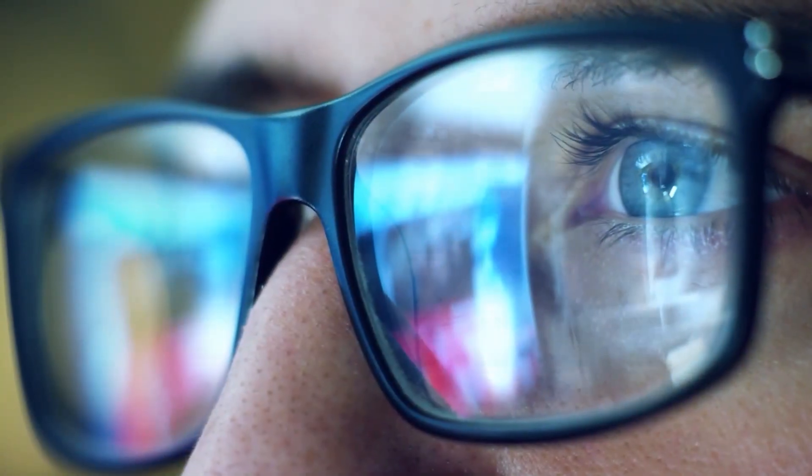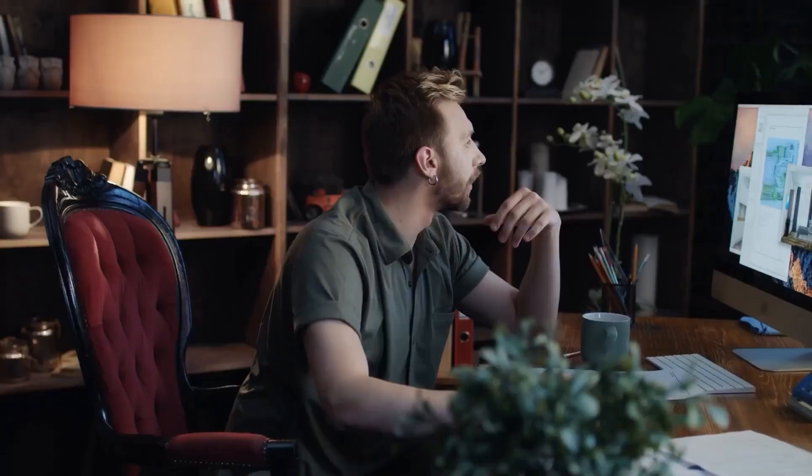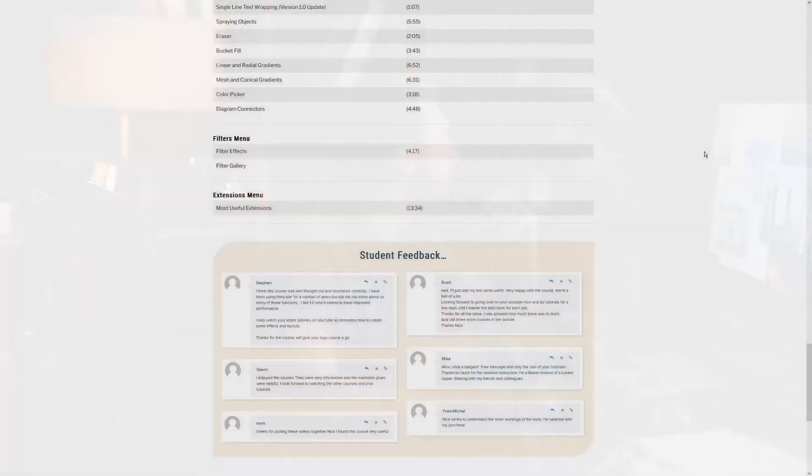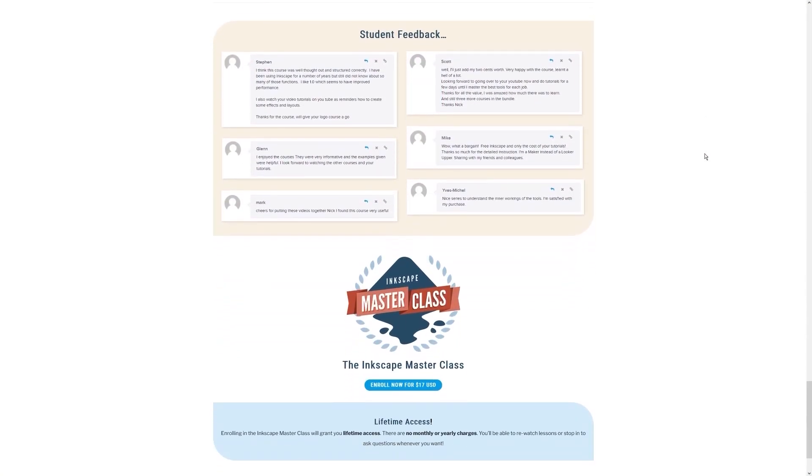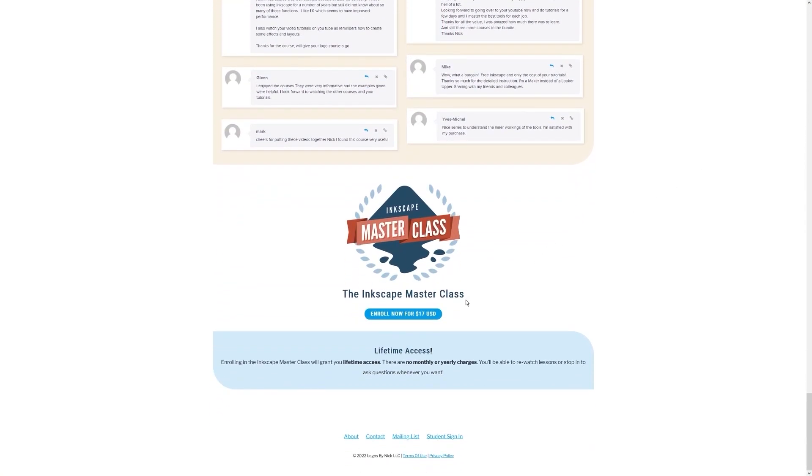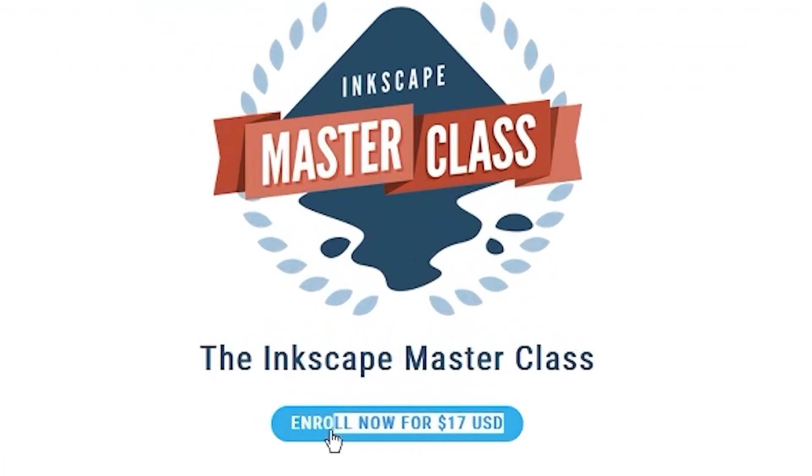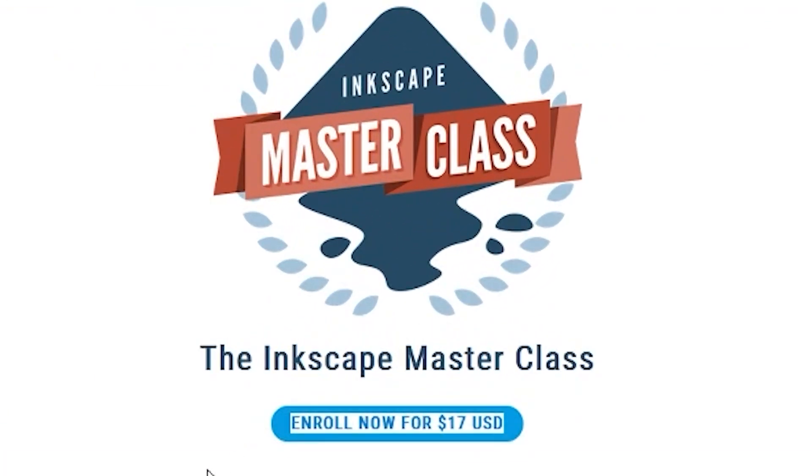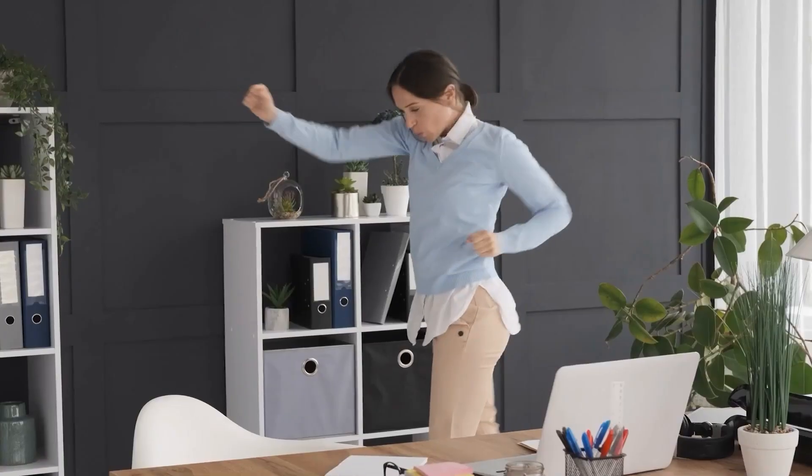And best of all, there's no monthly membership fees. You just pay $17 one time and you're in for life. I'll have some information about that down below if you want to check that out.